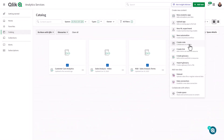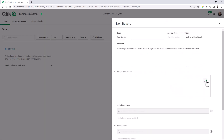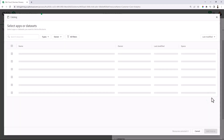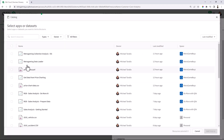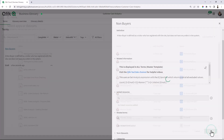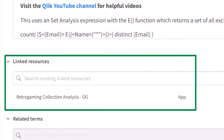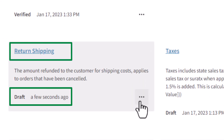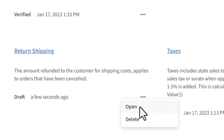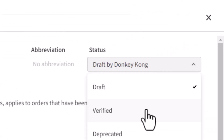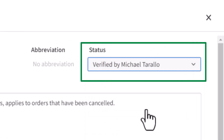A user with the steward role can create glossaries, define categories, and describe terms and associate those terms with apps and data objects, making it easy to identify what terms belong with what analytics. Other users who have access can create terms in existing glossaries to be approved later, allowing them to contribute to the collective knowledge.